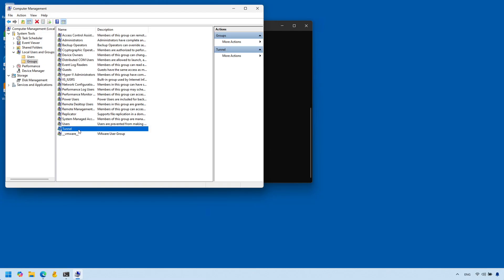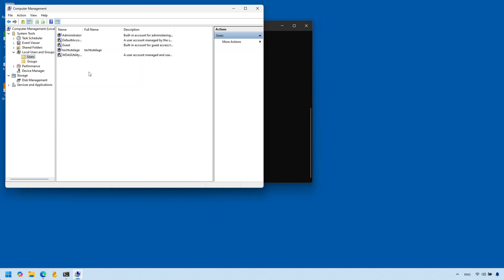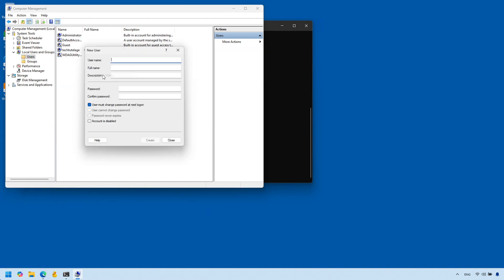This will be a basic group — we're not going to attach anything to it. It will be the group that our tunnel user is added to. Now under Users I'll create a new user, our tunnel user. He'll be very restricted — all he can do is establish a secure SSH tunnel connection from the remote machine to the server. I'm going to call him 'tunnel user' and make sure you give that user a very strong password.